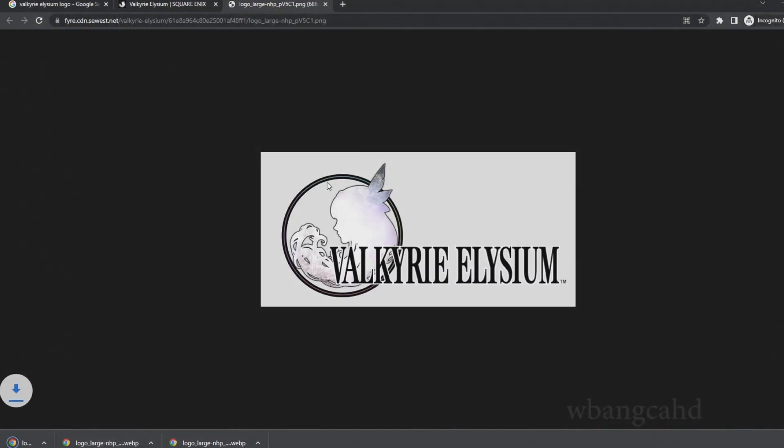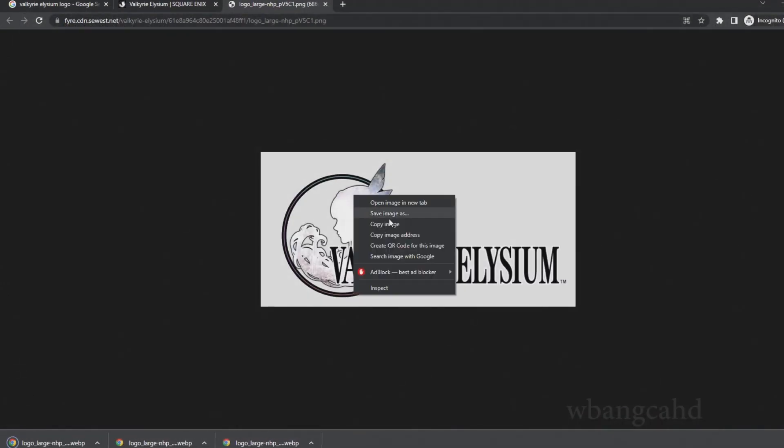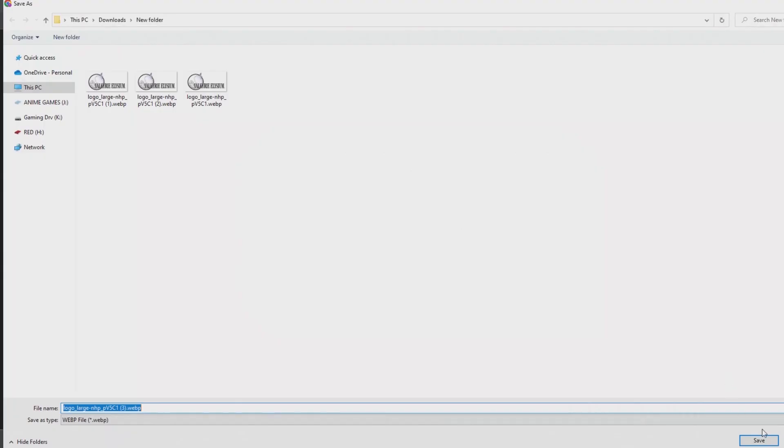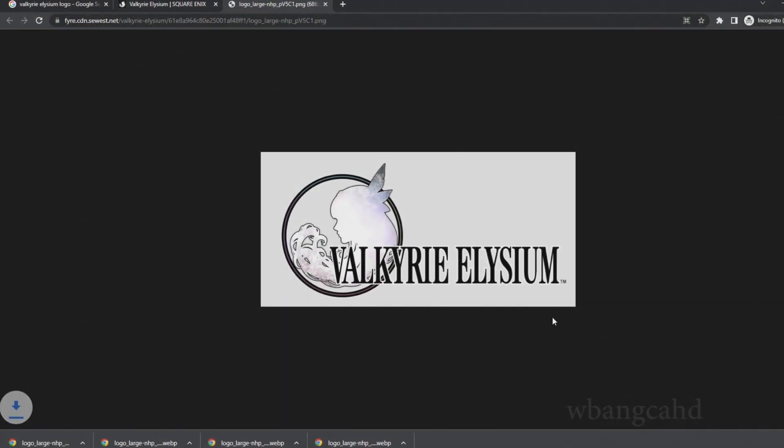Even if I opened it, it still saves as WebP, which is really annoying because as you can see here, it's a PNG.